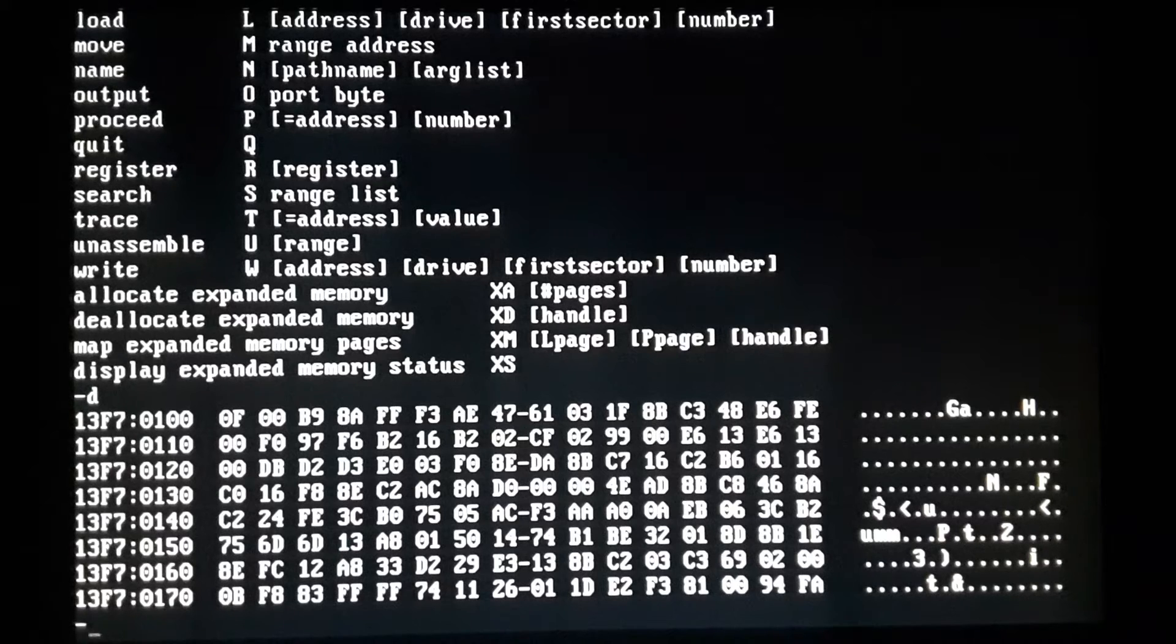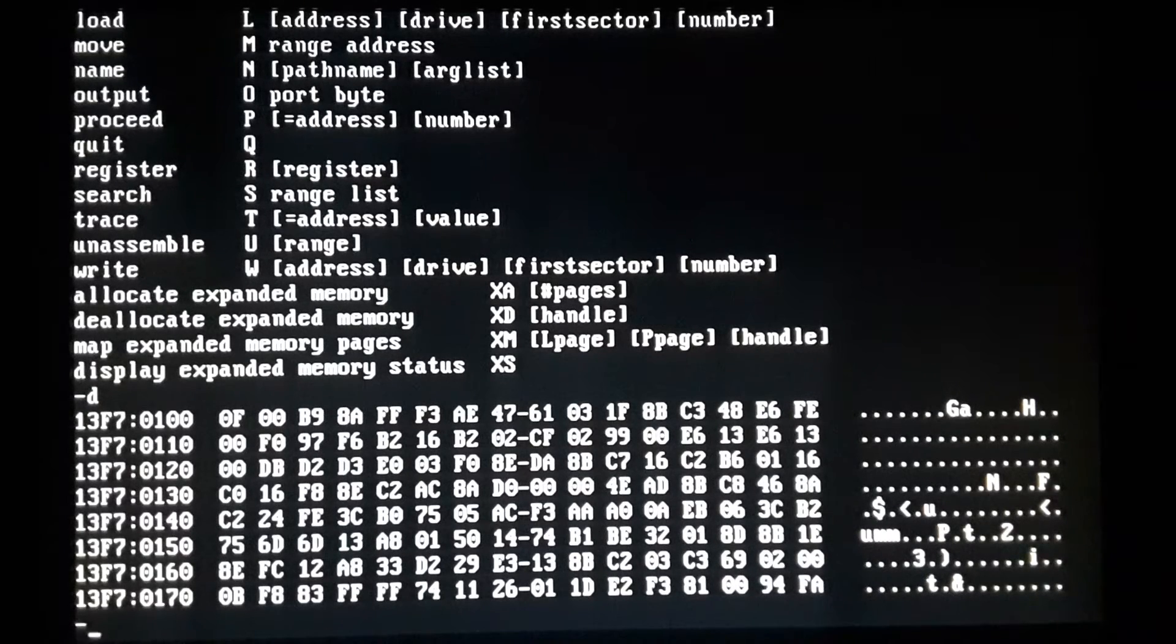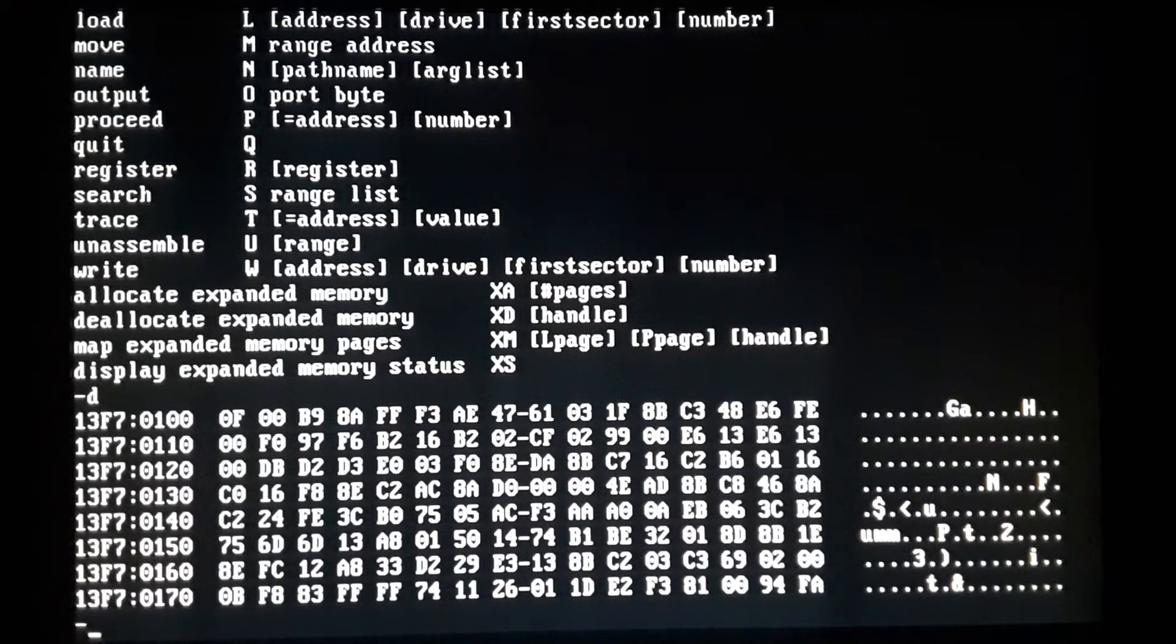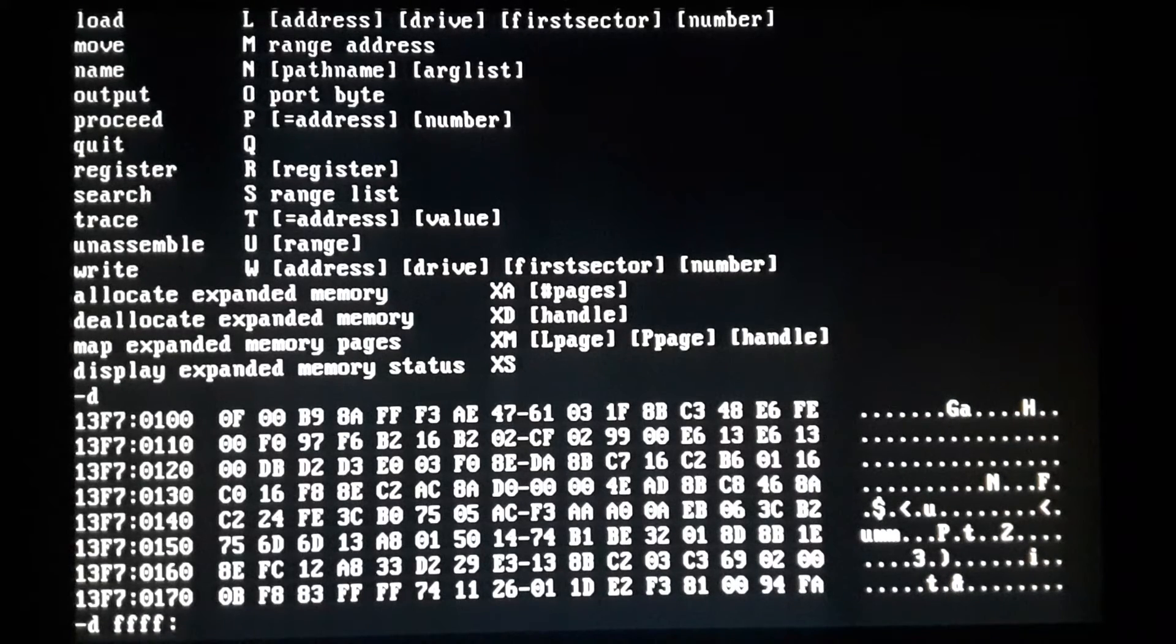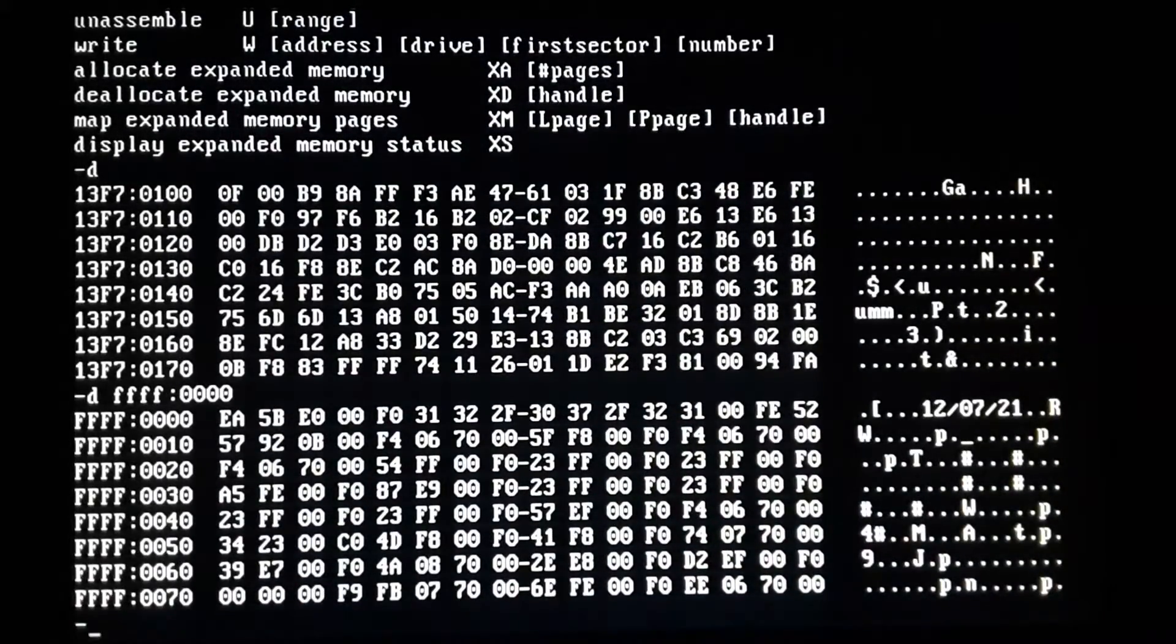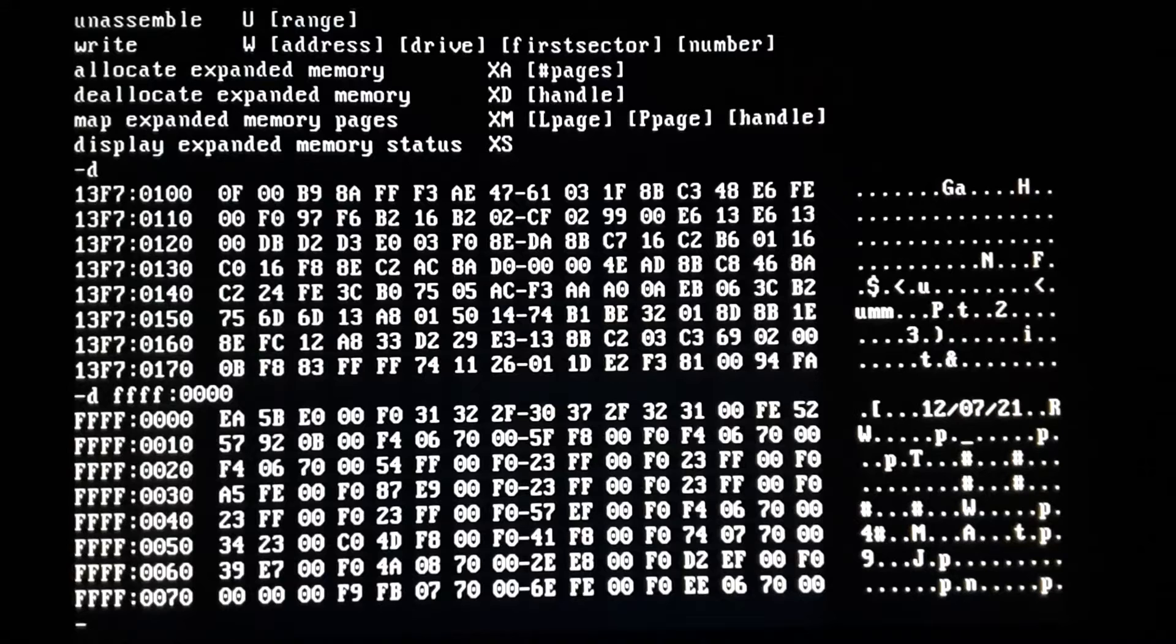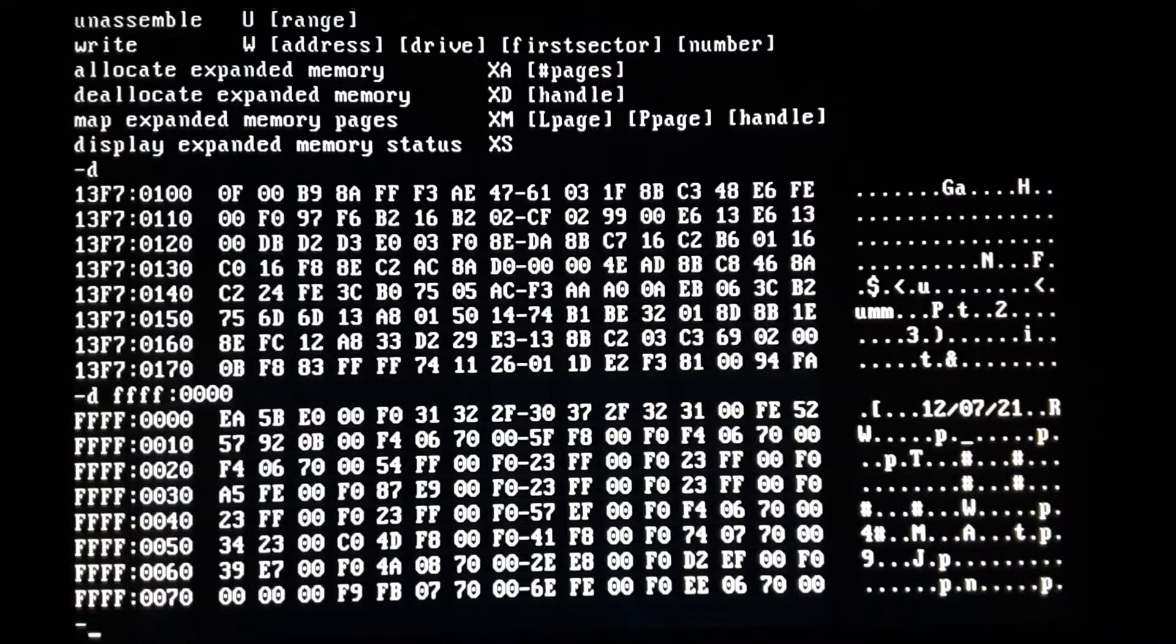They start at offset 100 and that's what you're going to create with this as a COM file. So anyway, it always starts at 100 and just like assemble, you can dump any address you type in. You can see that's what's showing at that FFFF:0 address.